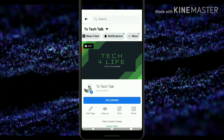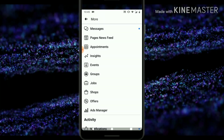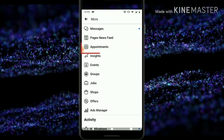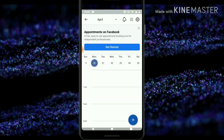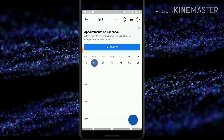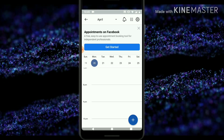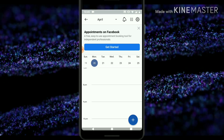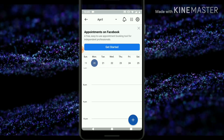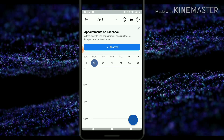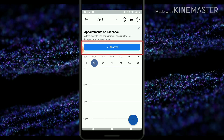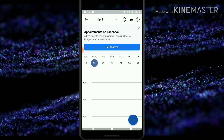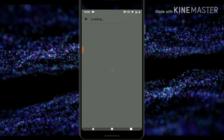Go ahead and click on the 'More' option and you'll notice where it says 'Appointment.' Go ahead and select that. Since you are entering this for the first time, you are going to set up an appointment date and time for when you will be available. Click on 'Getting Started' if this is the first time you are clicking on that.